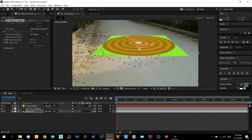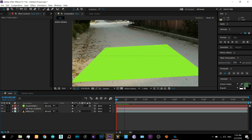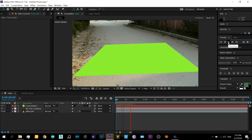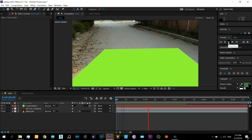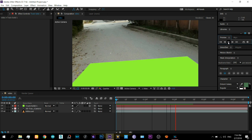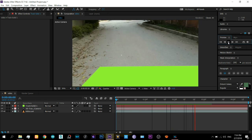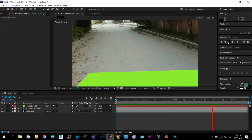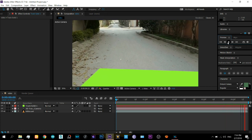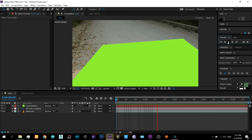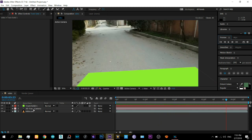This camera will move exactly as the real camera has moved. But as I play the video, there is a problem — the plane that I inserted is supposed to look like it is attached to the ground, but it does not. It's not necessary that this will happen in your case, but sometimes it does happen.